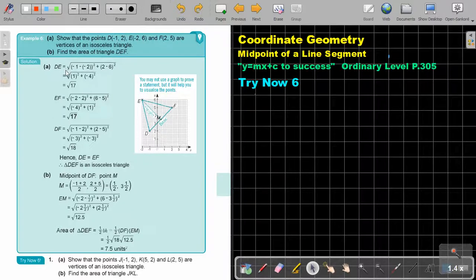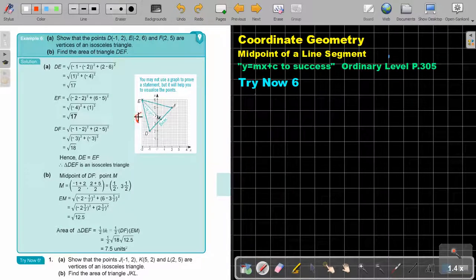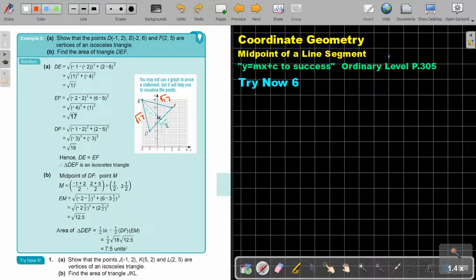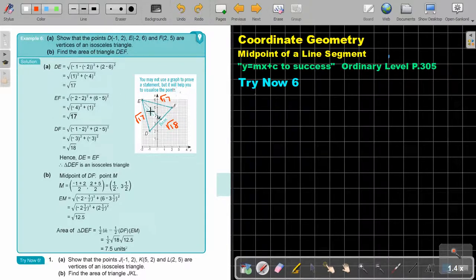So first you're going to work out D, E, which is square root of 17, and you can fill it in on your sketch. And then E, F, which is square root of 17 again, and then D, F, which is square root of 18. By doing this, you can already see that this is an isosceles triangle because ED is equal to EF.